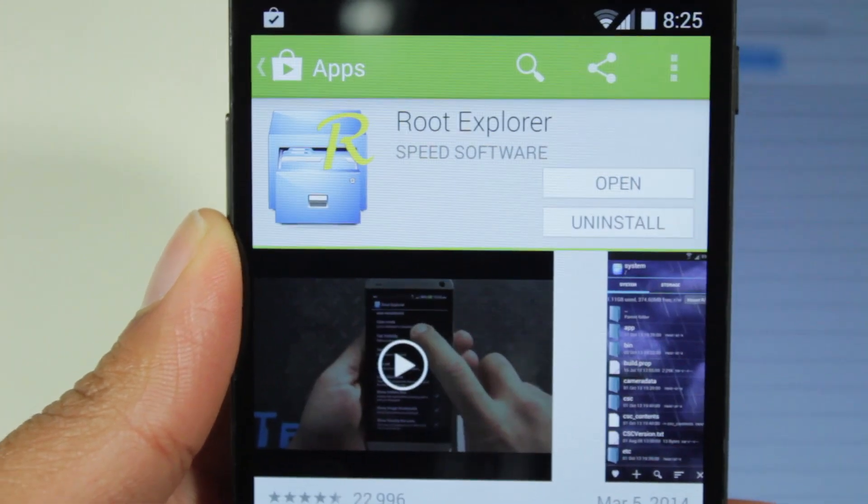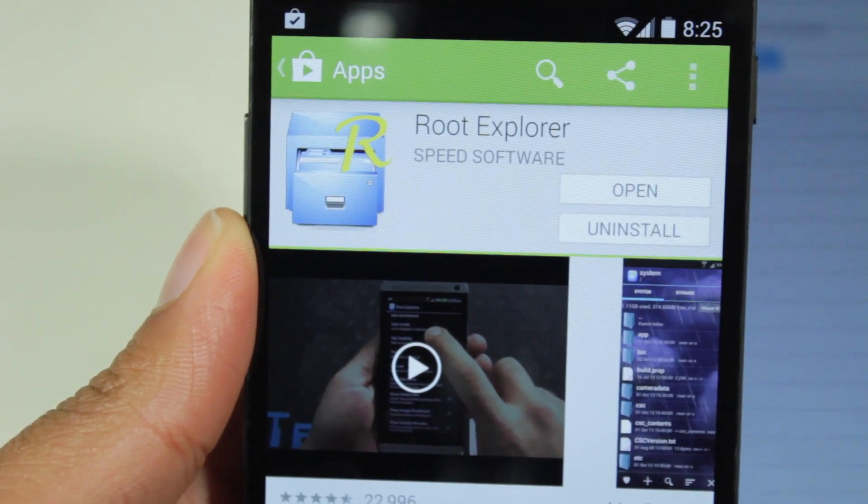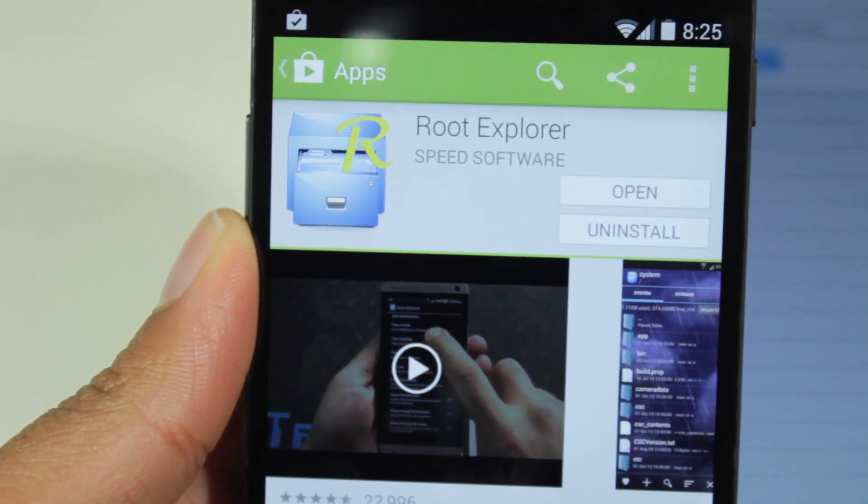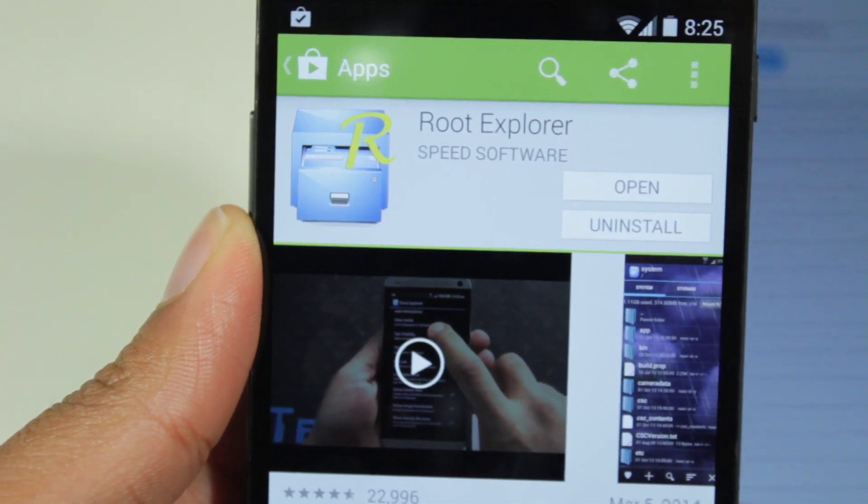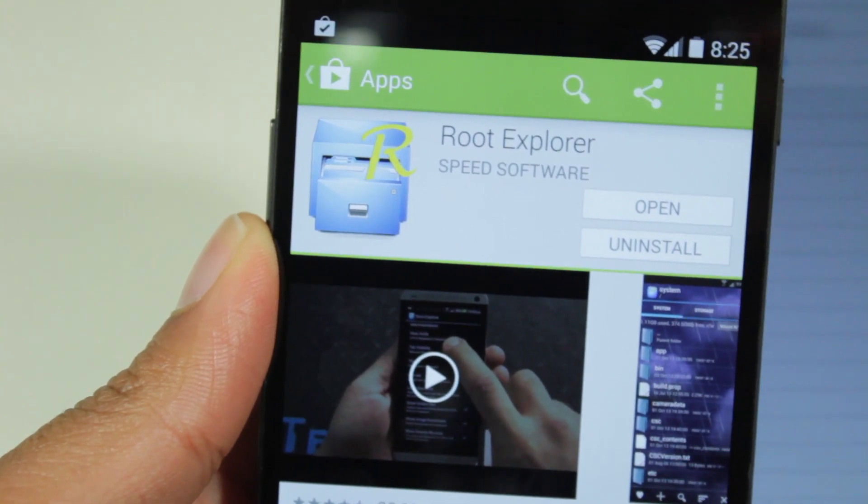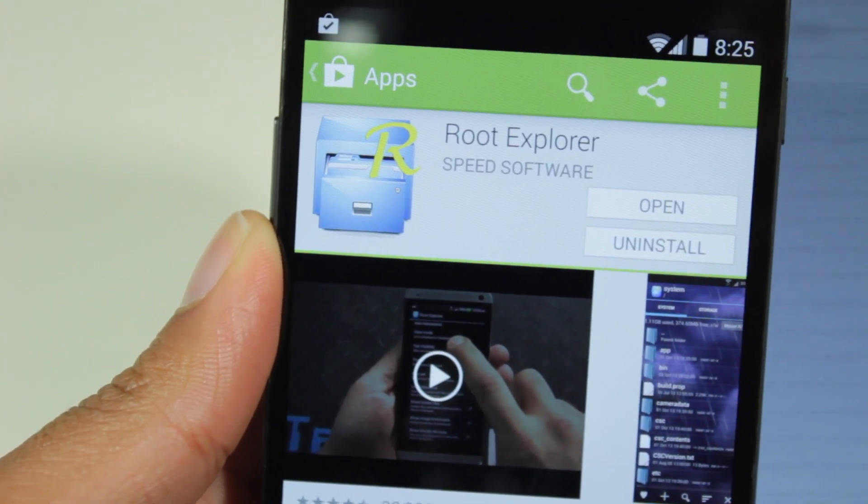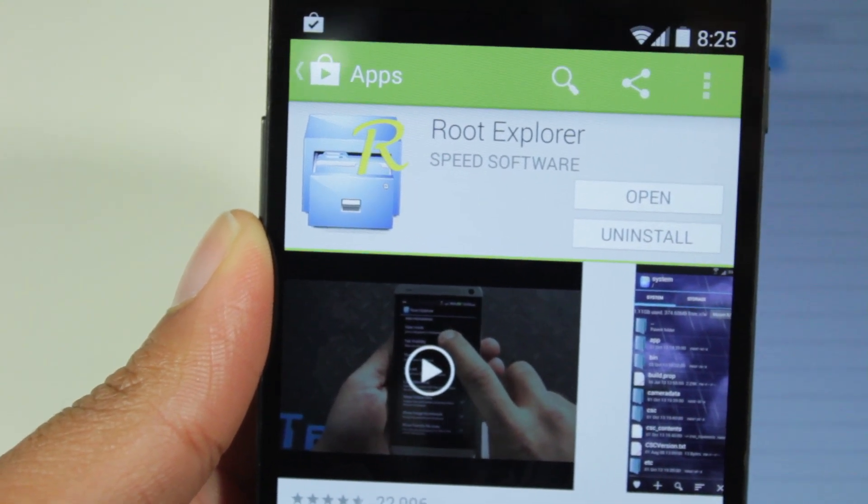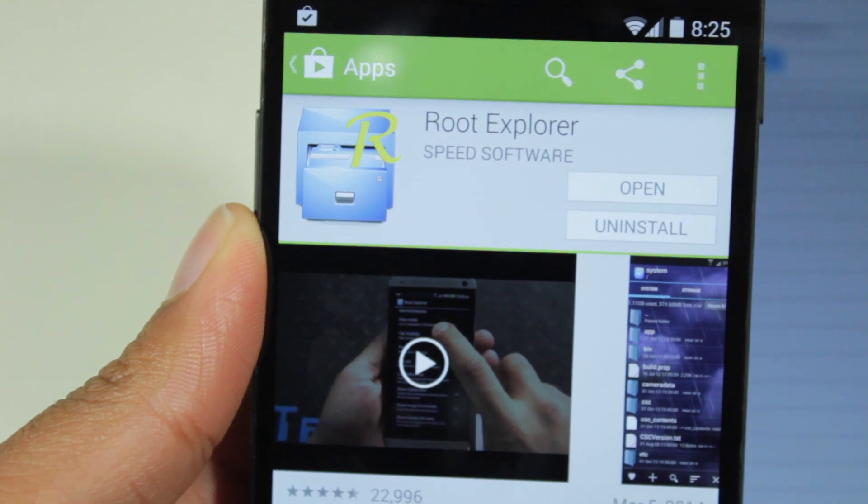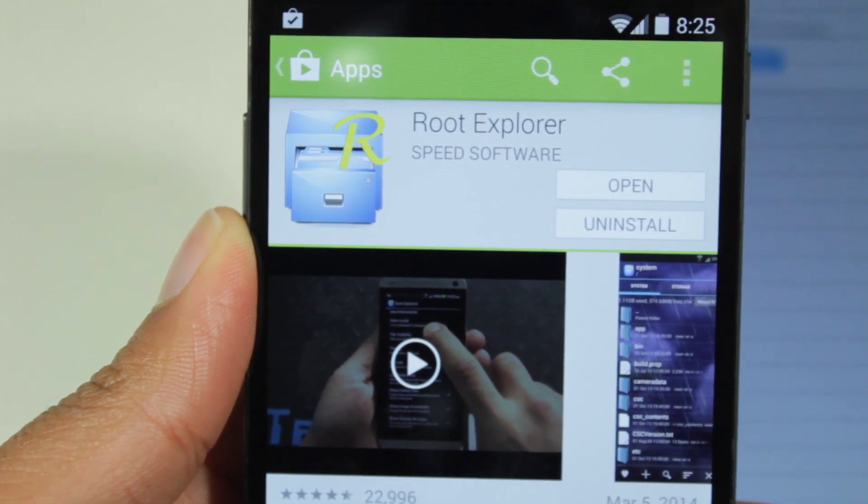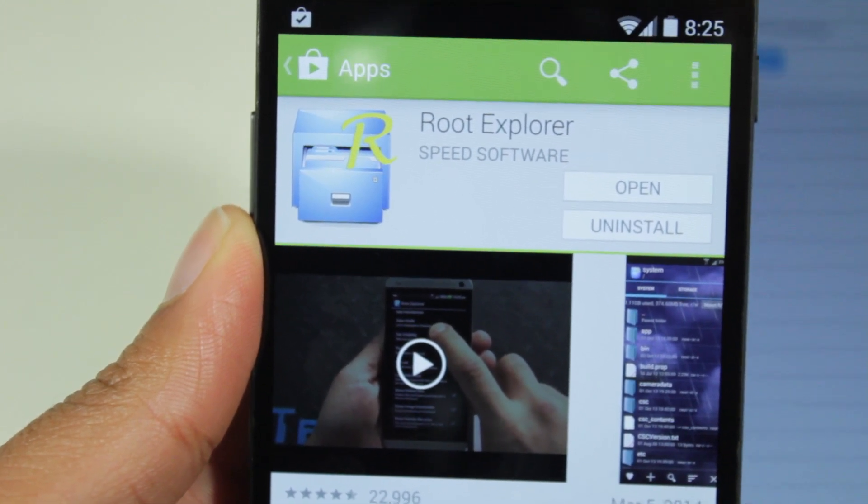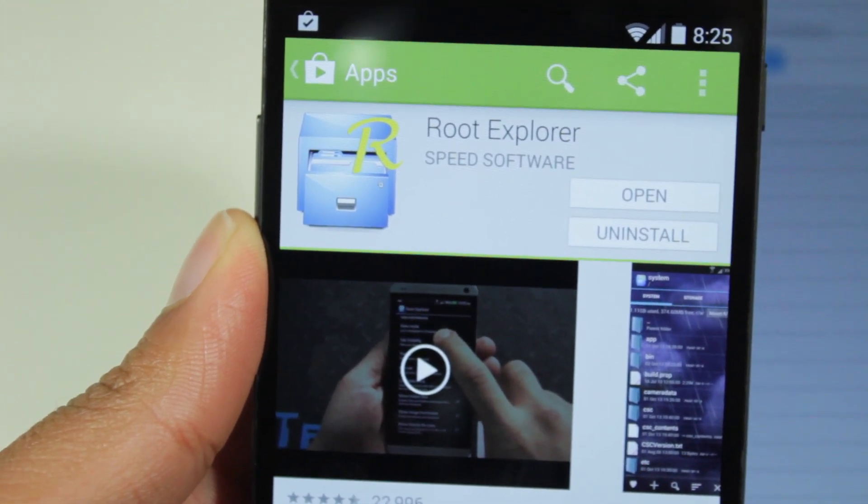Secondly, we're also going to use an app called Root Explorer. Now Root Explorer is also a paid app, but like I said, it's a great way to access your root files. And if you don't want to pay for Root Explorer, you can also use ES File Explorer, because that also has a root functionality within it.